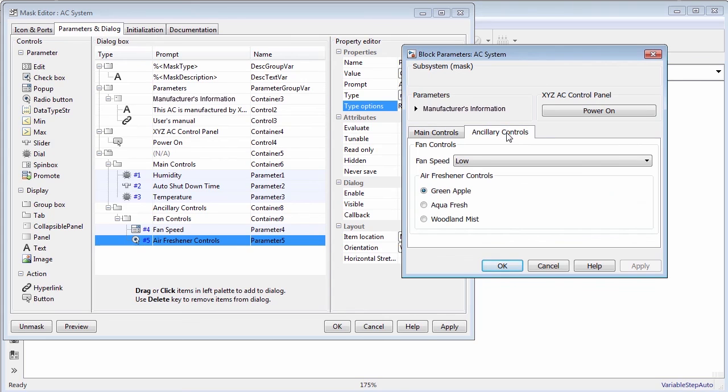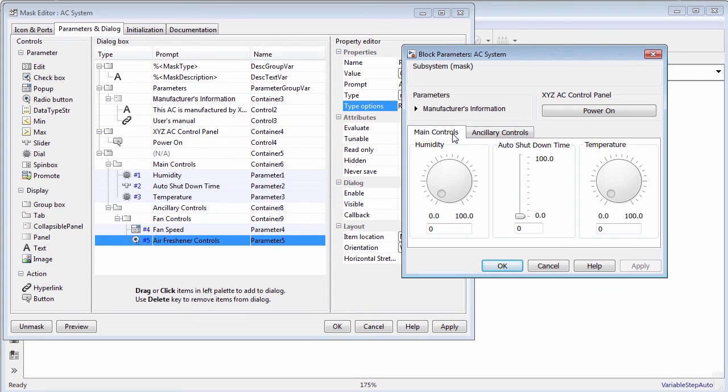This covers use of most of the controls available on parameters and dialog pane. For more information, click help on the mask editor dialog box to view the related documentation.